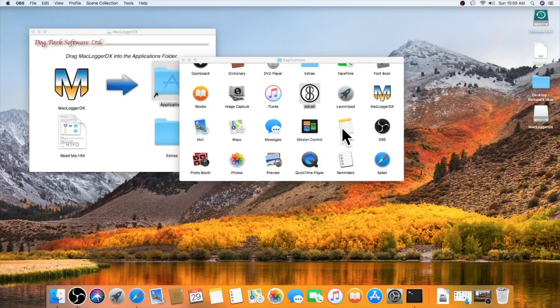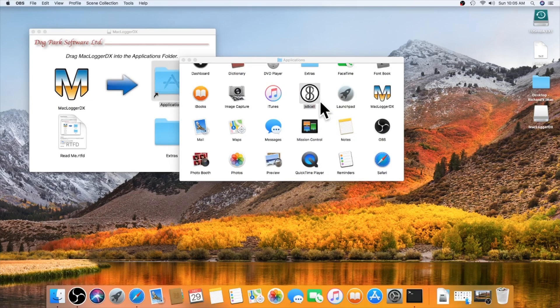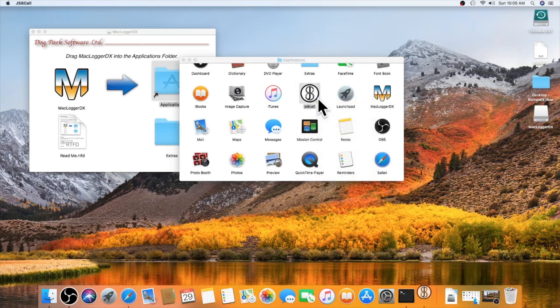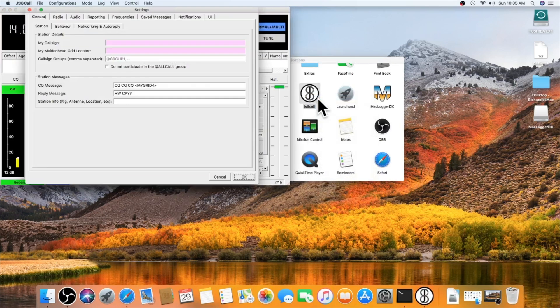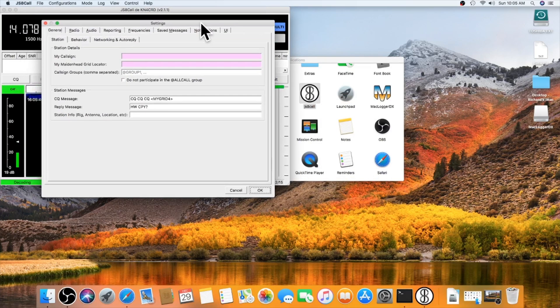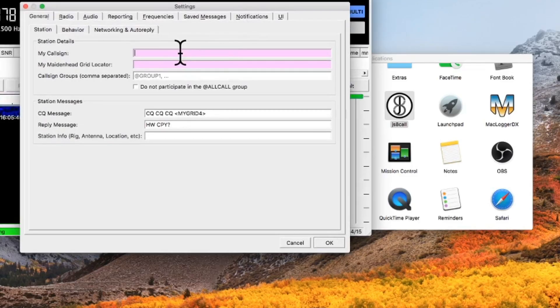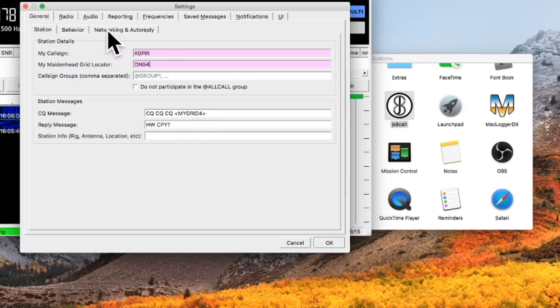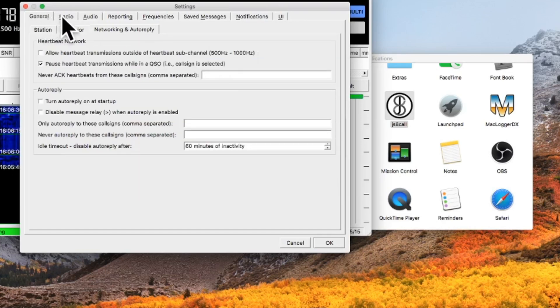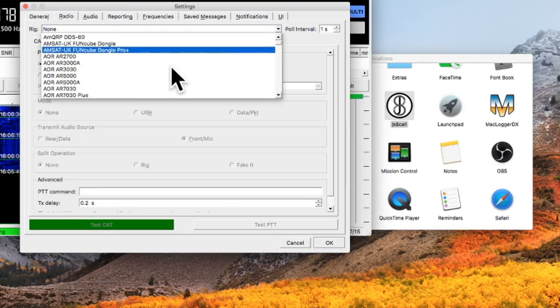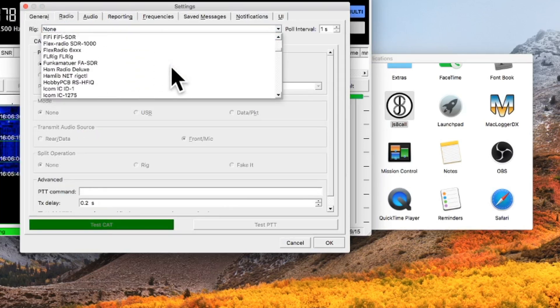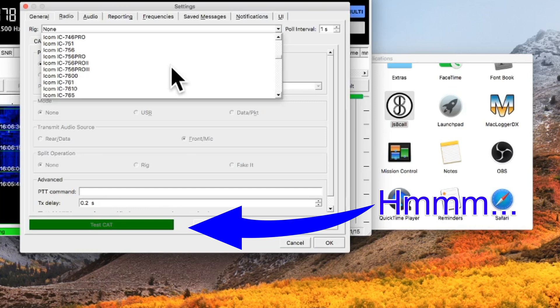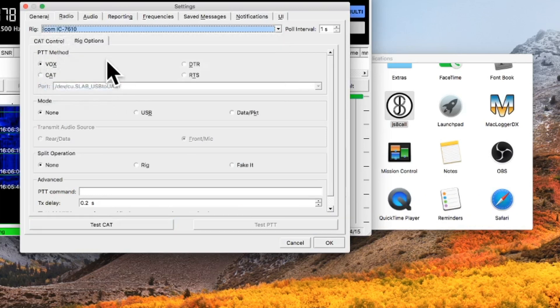Okay, let's get JS8 call going. And let's just set it up with the ICOM 7610 as the radio. So, the first time you open it, you want to hold down the control key. And then click. And click open. That's just the first time you open it. And you want to fill out the basic information. That's the general tab, the radio tab. I've got the ICOM 7610. There it is.